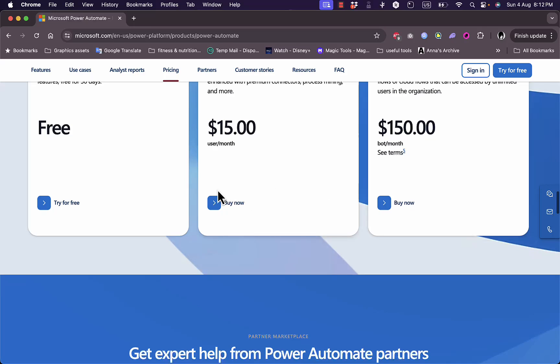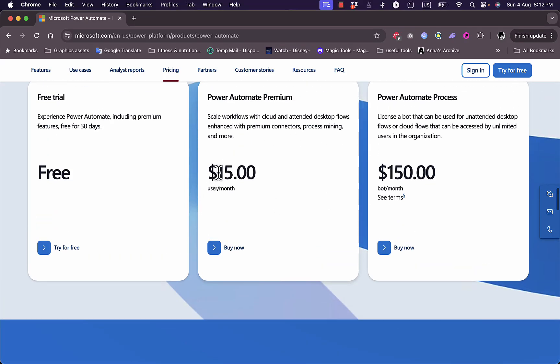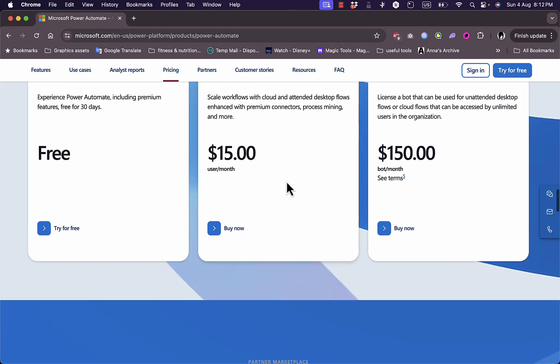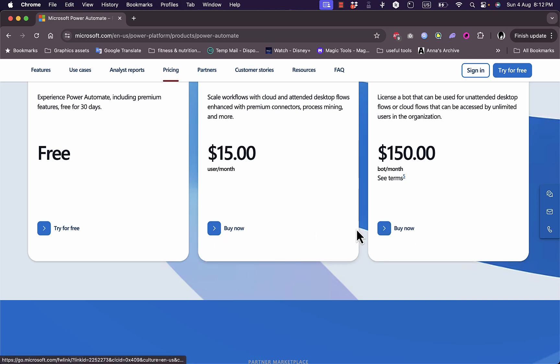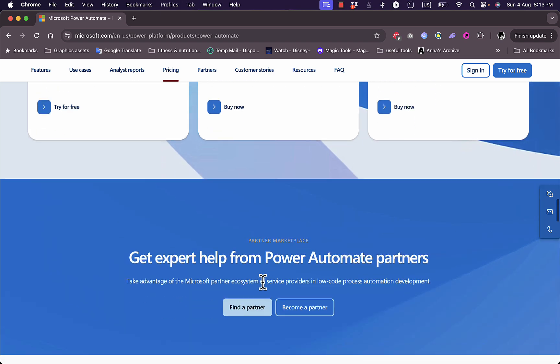You can see the benefits and features of each plan right here, and you can buy a plan directly from there. However, we will try the free trial in just a moment.